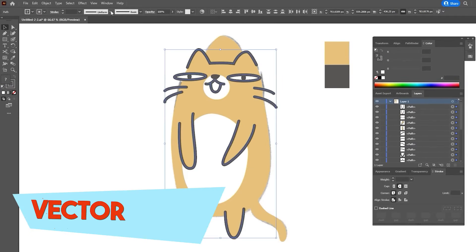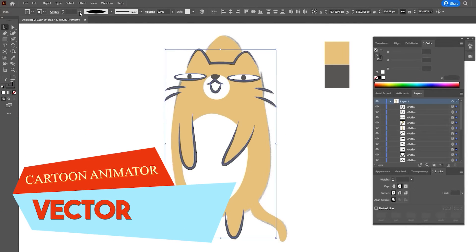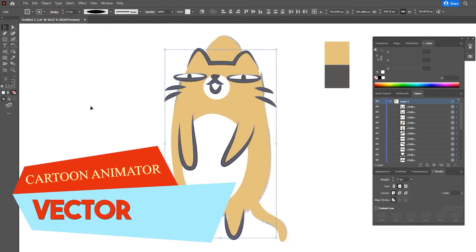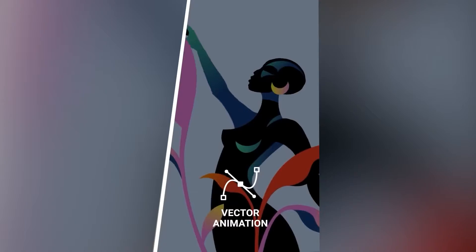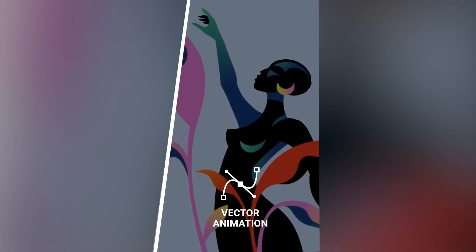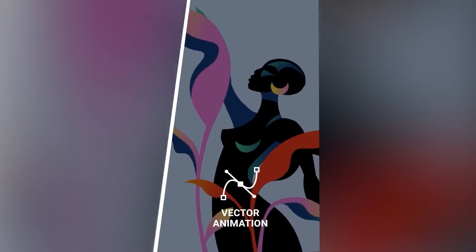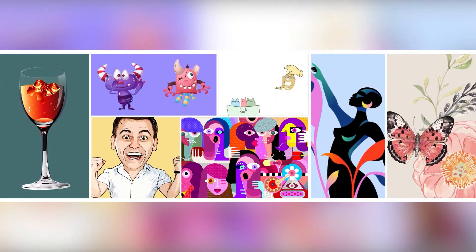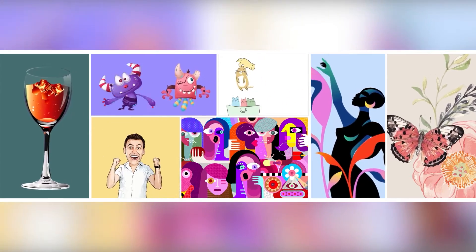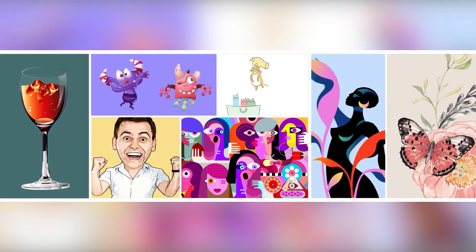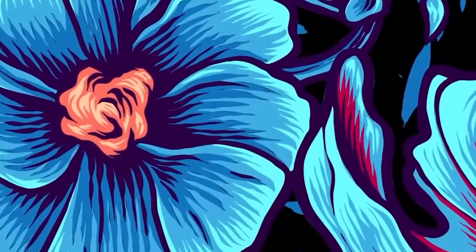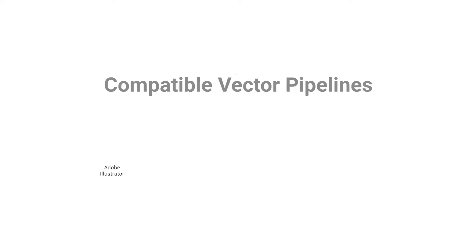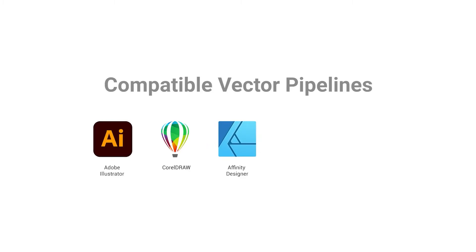One important thing to know is that CTA5 now supports vector graphics. You can import SVG vector assets, no matter where you get them from on the web, or even if they are custom-made by any other vector software, such as Illustrator, CorelDRAW, Affinity Designer, Inkscape, and so on.